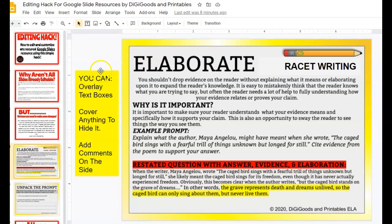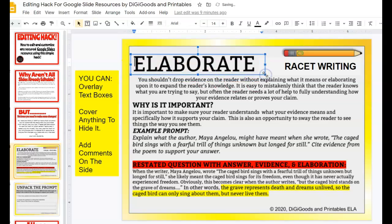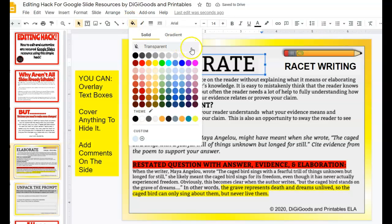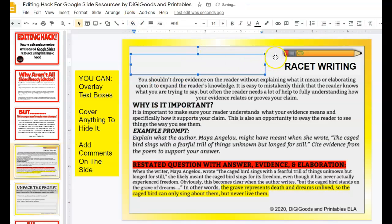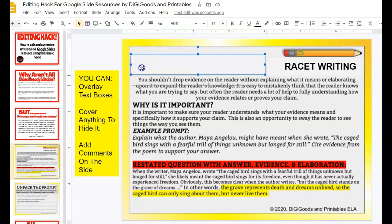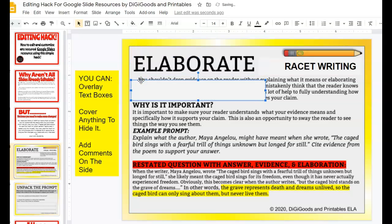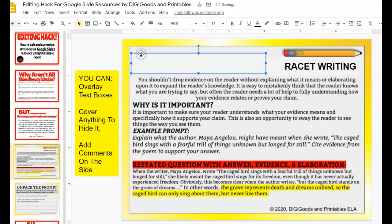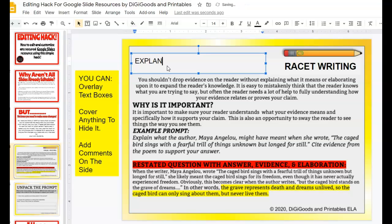First of all, you can overlay text boxes, cover anything and hide it, or add comments. It's just as easy as this. You click a text box, and then you paint it, preferably the color of the background — then everything disappears and voila, you can add in your own text. For instance, I might use the word 'elaborate' when I'm teaching students how to elaborate on evidence, but you might use the word 'explain.' So here you can just type it in however you want.